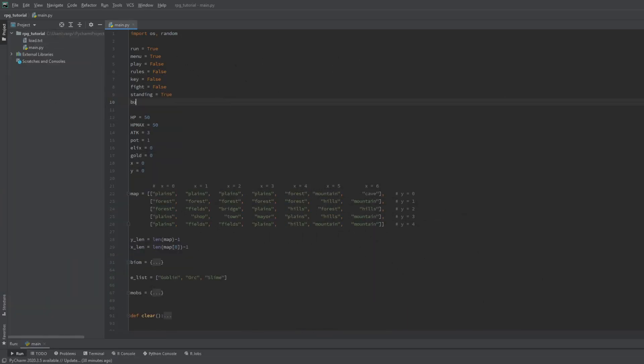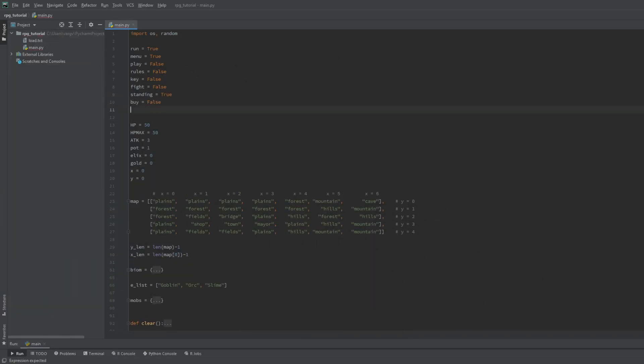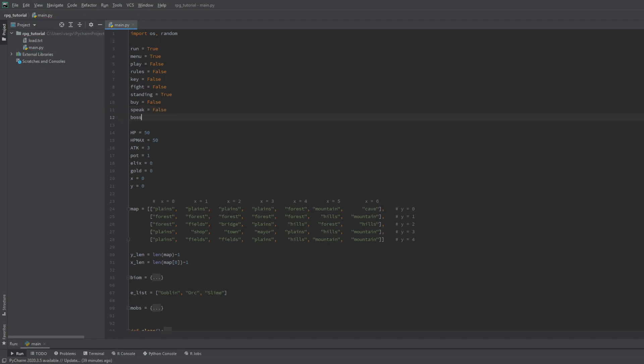First let's make 3 booleans which are the buy for the shop, the speak for the mayor and the boss for the boss. Obviously. These are false by default.